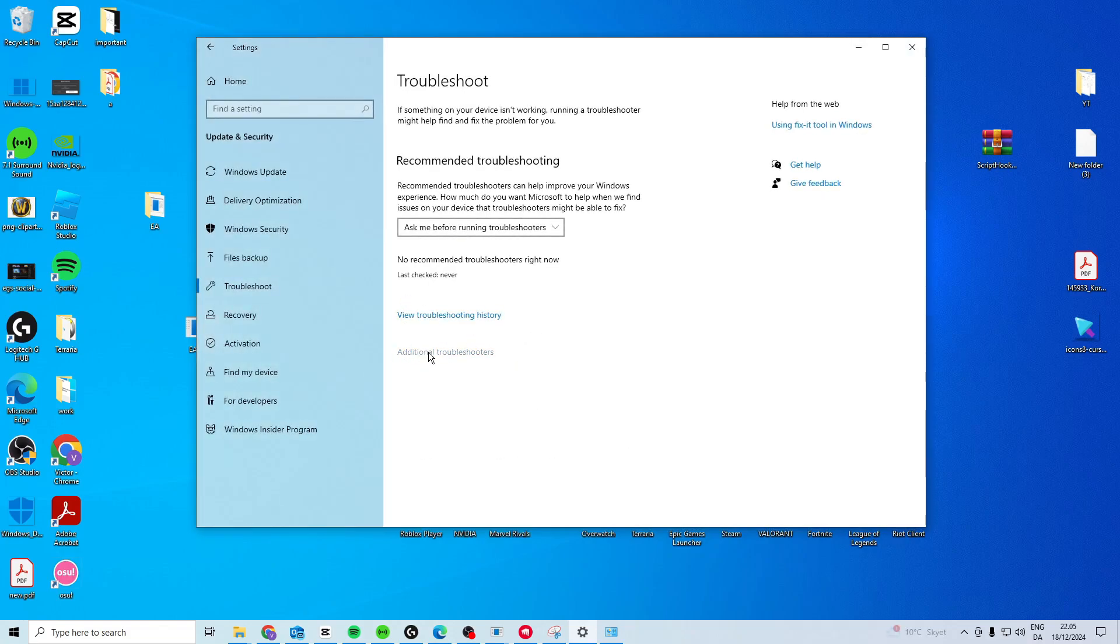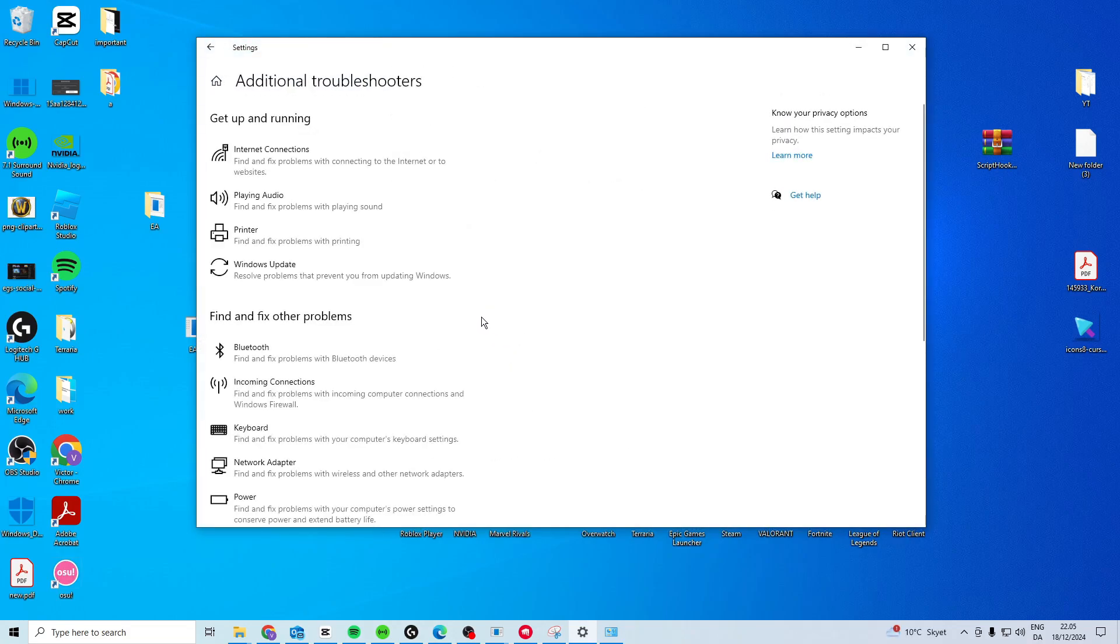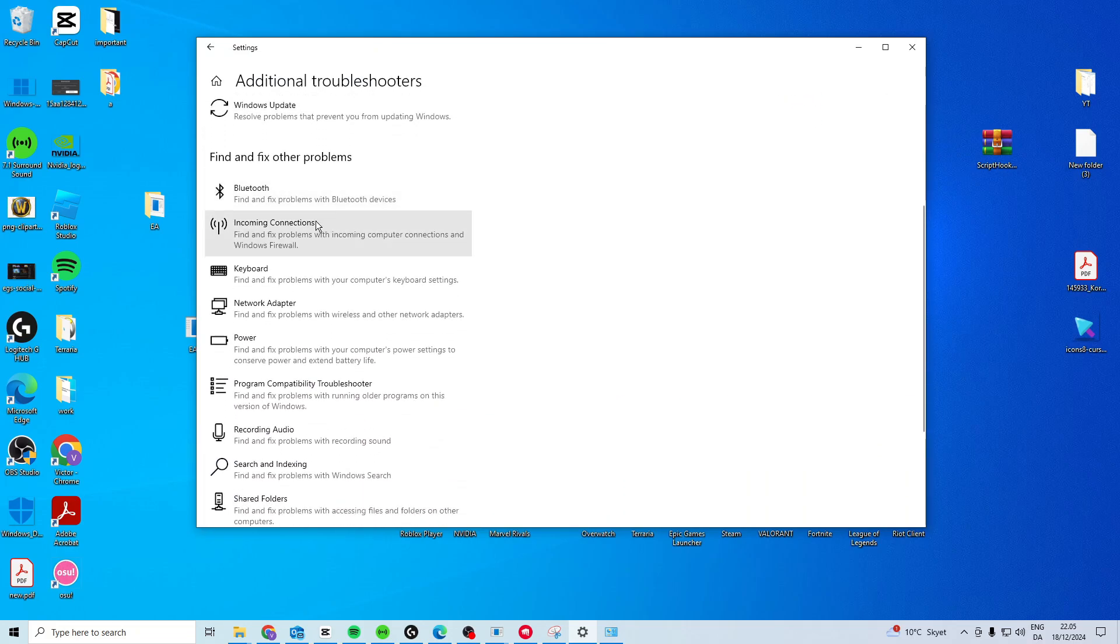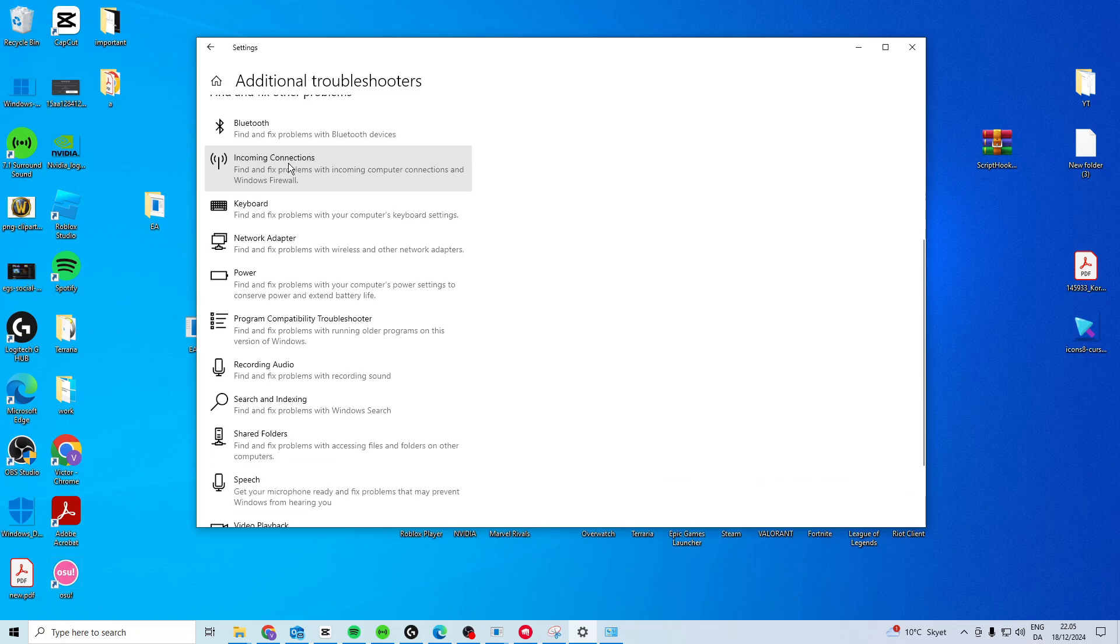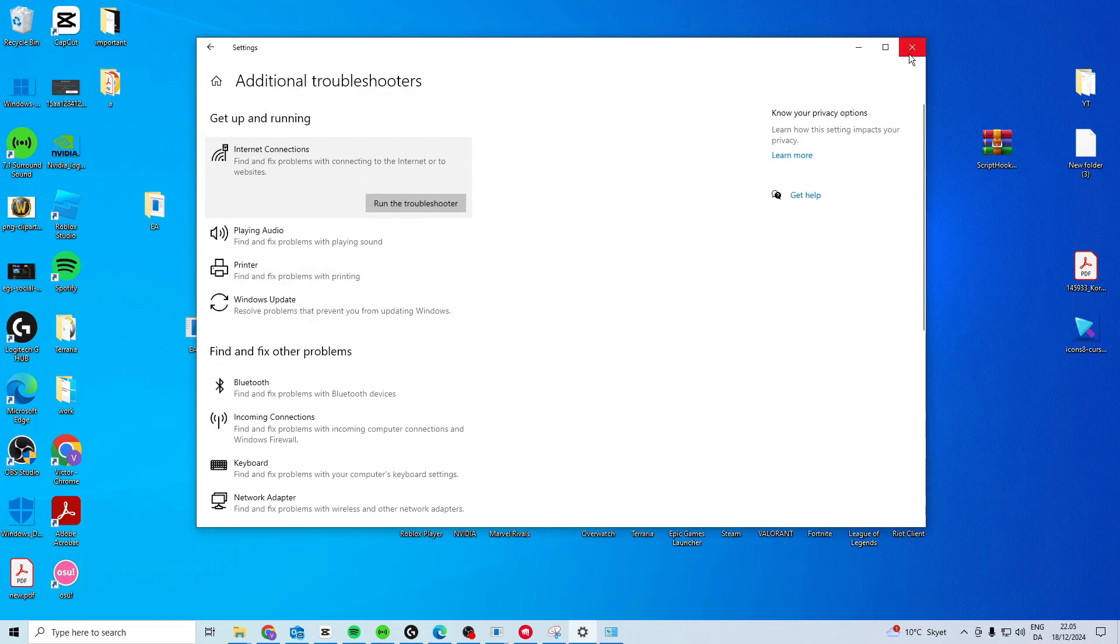Go to Additional Troubleshooters, and in here you want to choose Internet Connections. Run the troubleshooter on that one, and then you can also run it on the incoming connections. Now once you've done that, you can close it down.